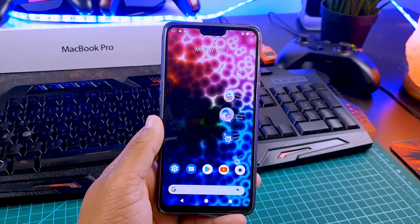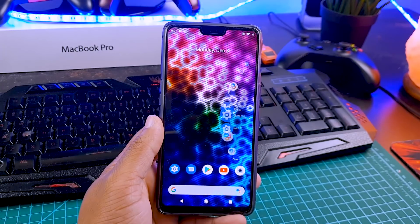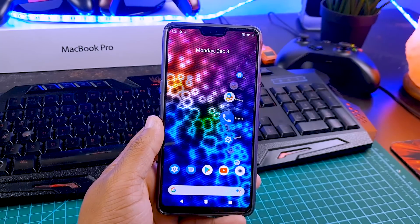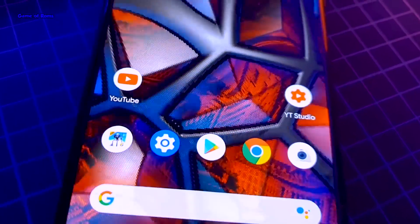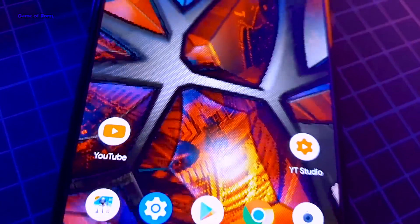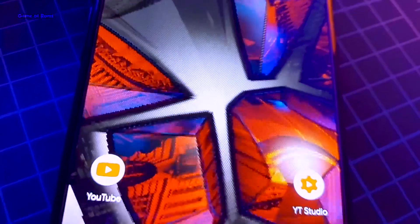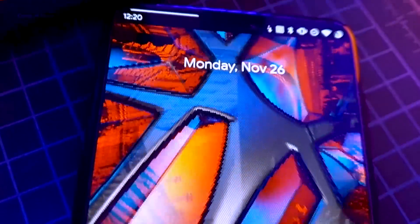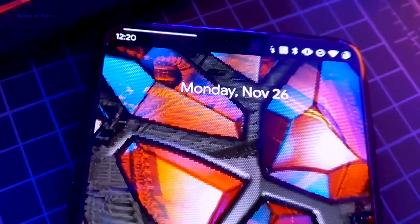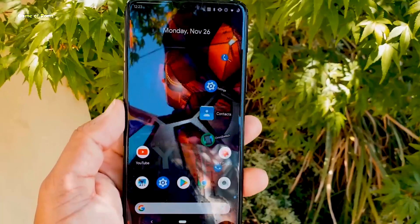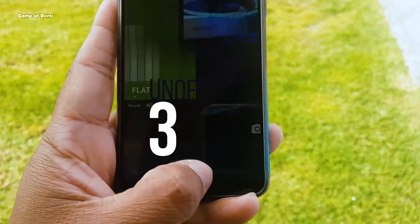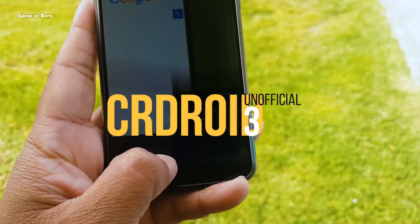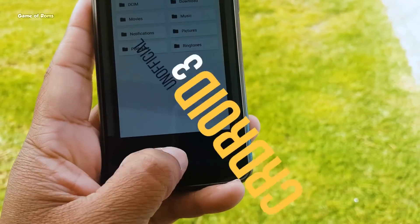Even though it does not have the Android Pie recent menu by default, if you ask me I personally prefer Android Oreo's recent menu — but don't worry, with the latest update Android Pie's recent menu has been integrated. This is a solid Android Pie ROM, coming in at number four.